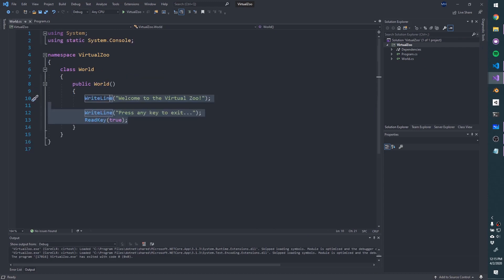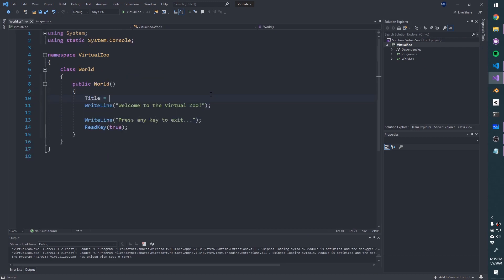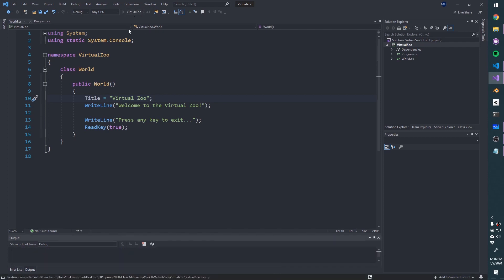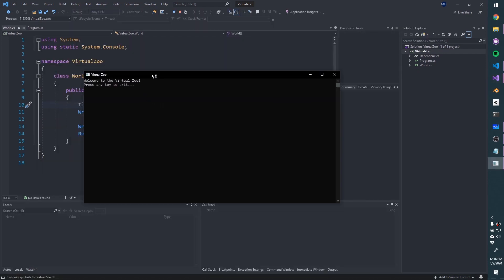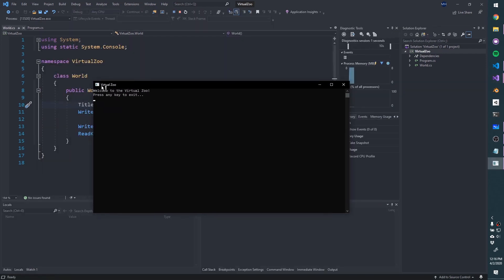We're putting this inside the constructor, so as soon as we create a new World instance, these should run. In Program.cs, we say: World myWorld = new World(). Hit play, and we should see those things printing out and waiting for a keypress. Feature one done. Let's also set Console.Title = 'Virtual Zoo' to put the title into our console window.